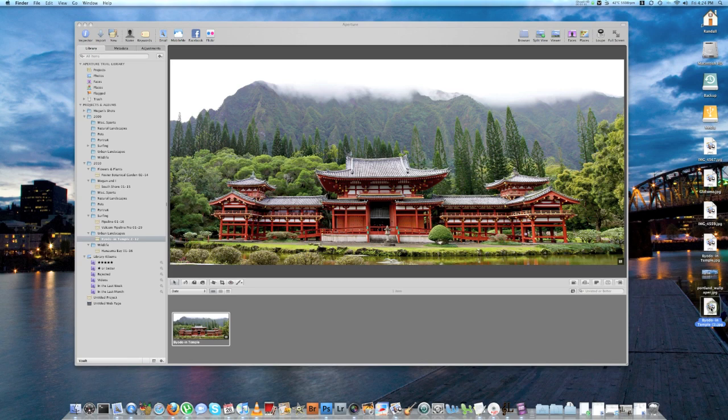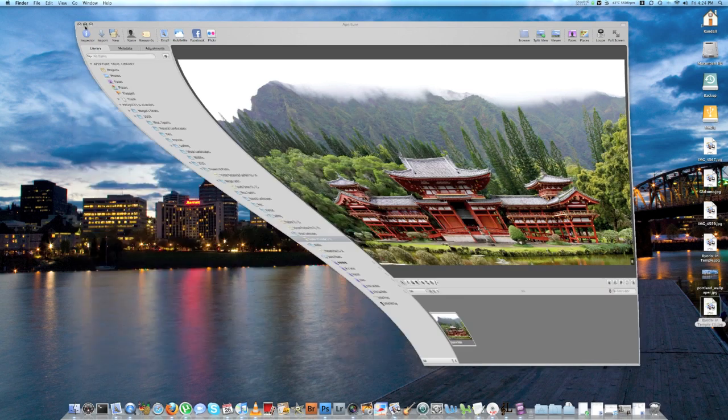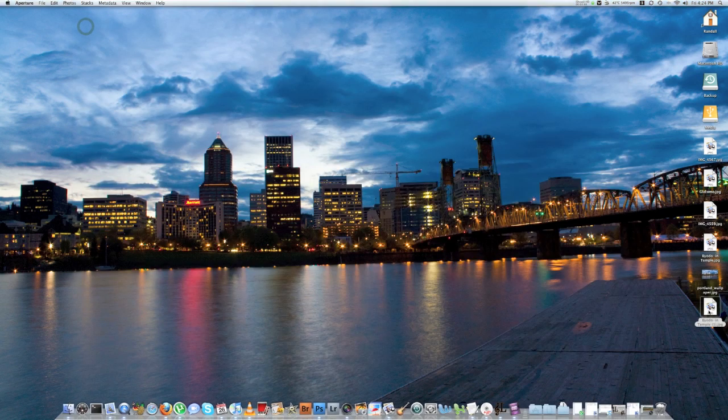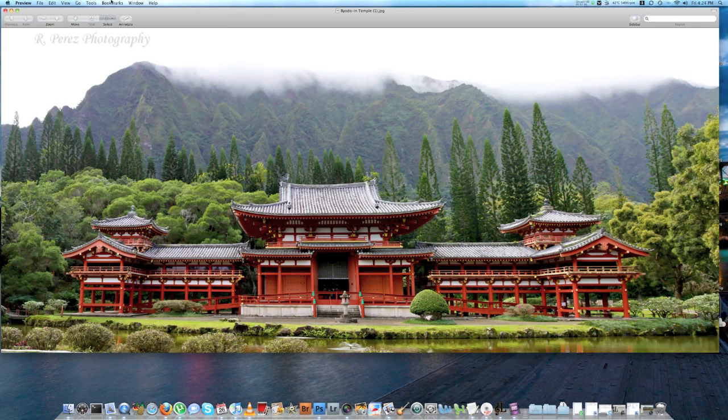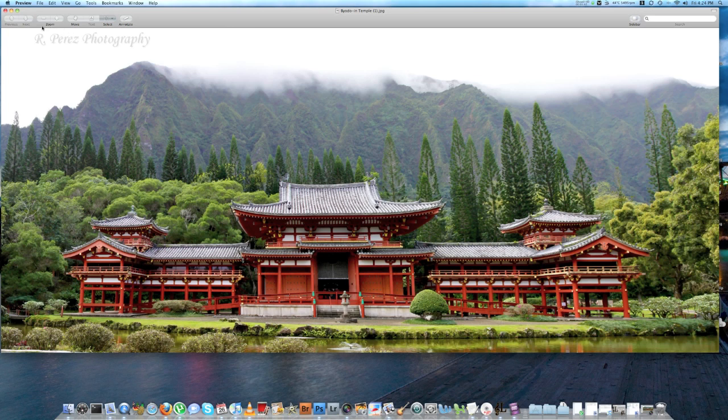And now here's my photo on my desktop. And if I double click on it, you'll see it has my watermark right here.